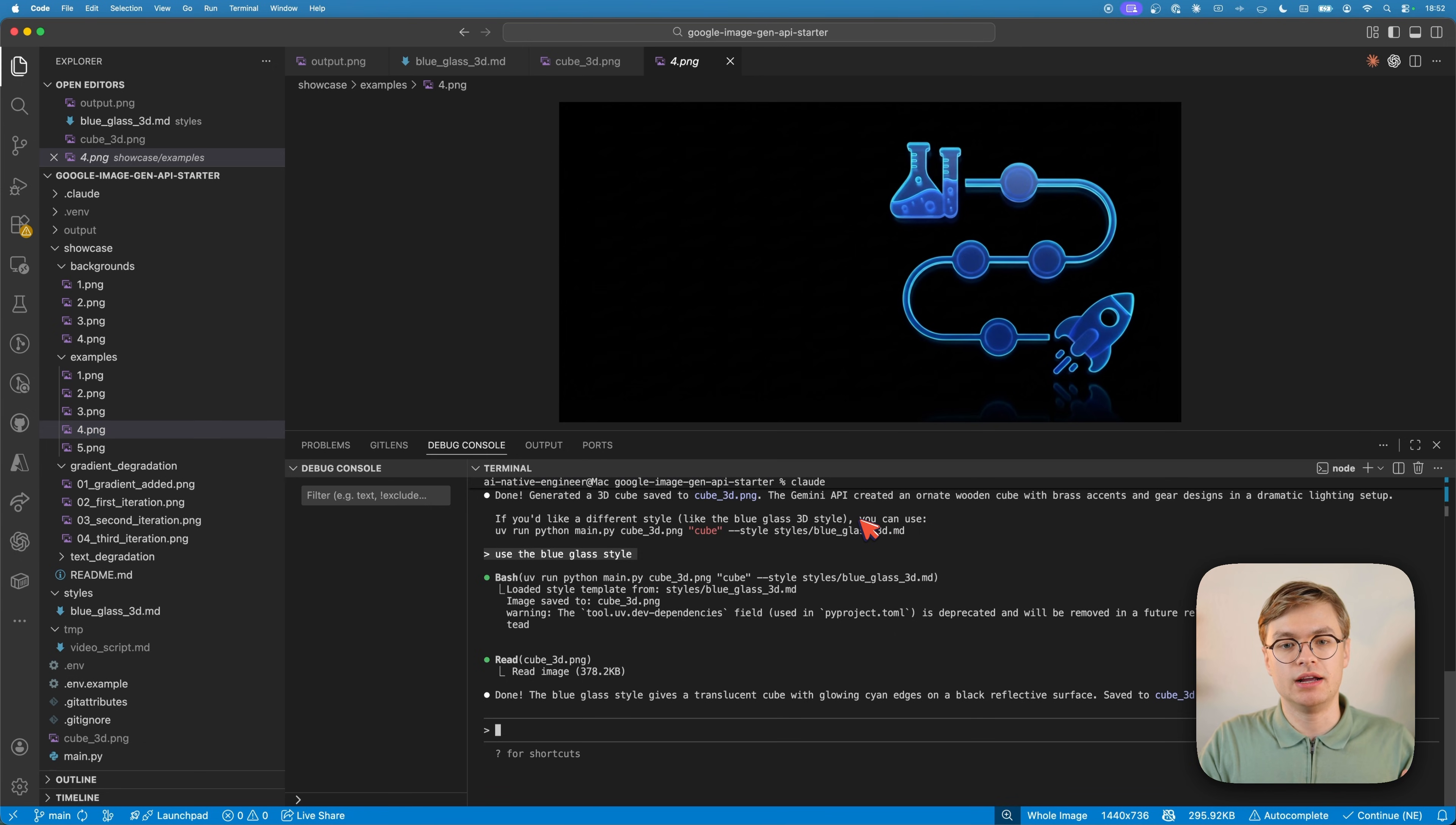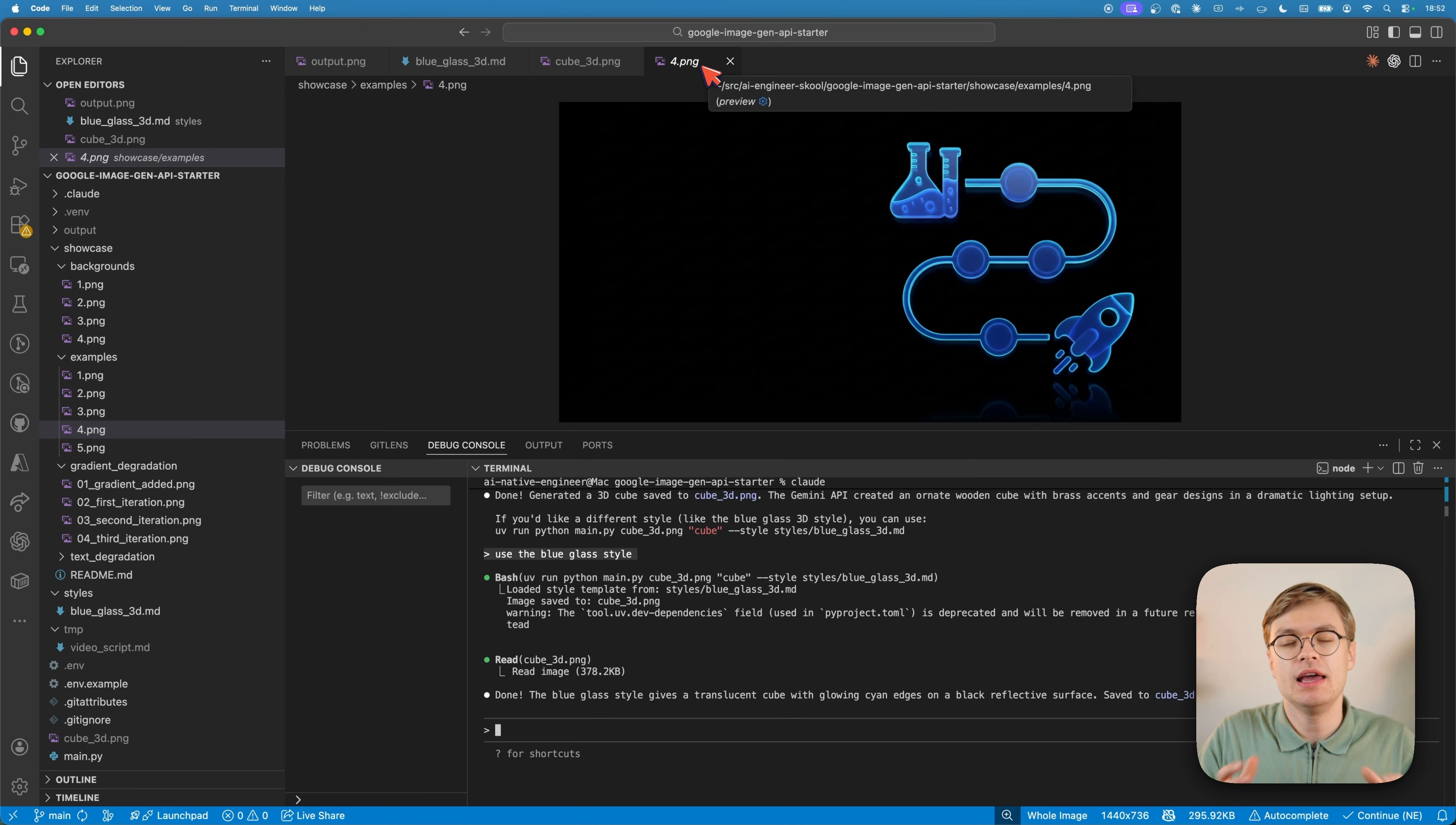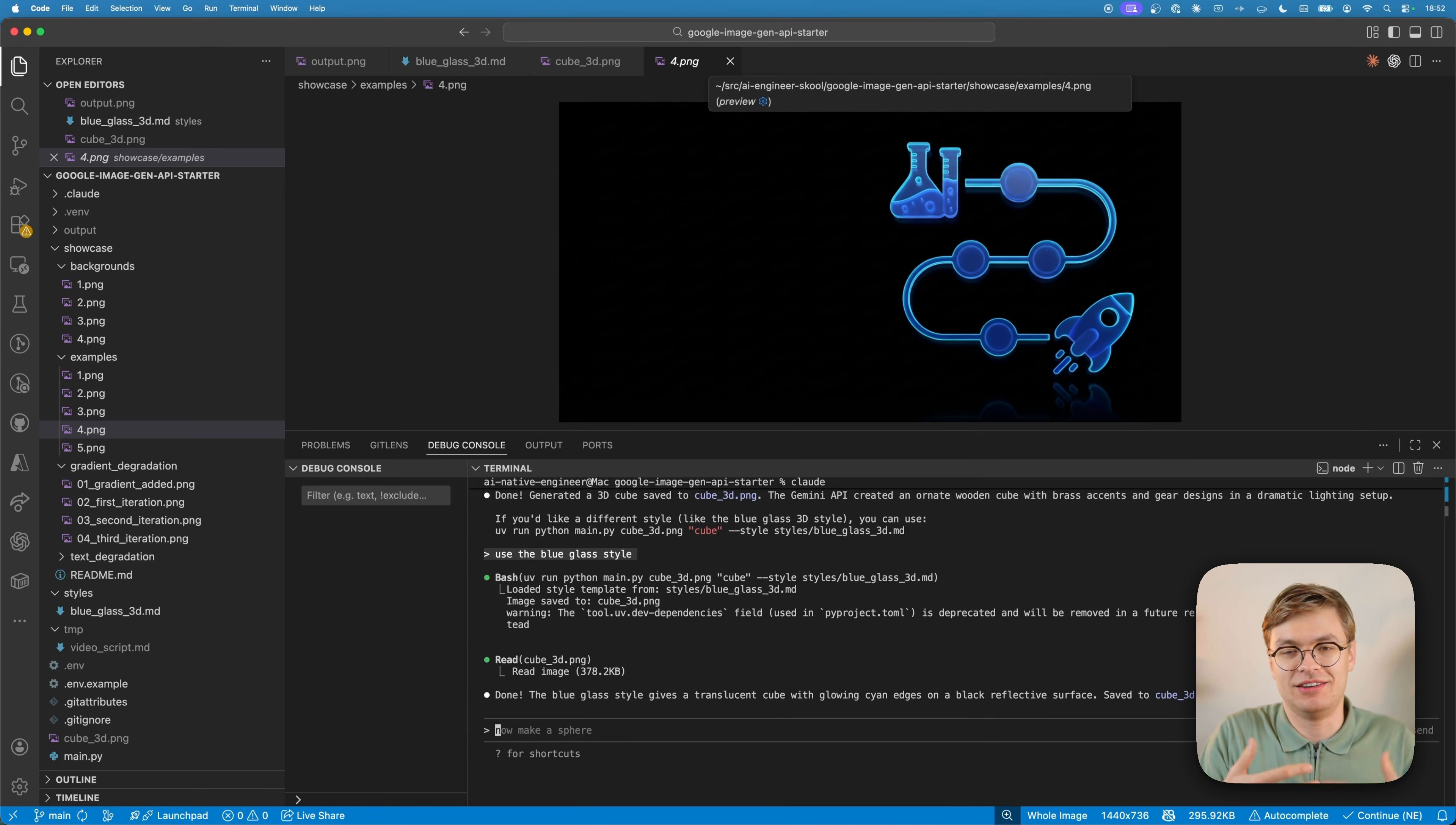What's even better is that you can even create a new image using one of these images as a reference. This is one of the great parts of modern image generation using AI, which is something that was not possible years ago. If you're coding with AI, it's very easy to just go back and fix things with Git, right?